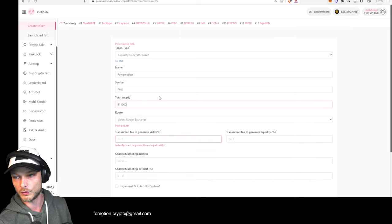Then you fill in the transaction fees. You do not want to make these too high, otherwise people have to set slippage very high and they pay $100 in tokens but get way less than that. The first fee is the transaction fee to generate yield — if you set that at 2%, then 2% of every buy will be divided among all current holders. I think 1% is fine. You can set it a little higher to be more attractive, but don't set it too high.